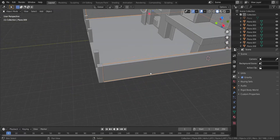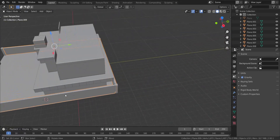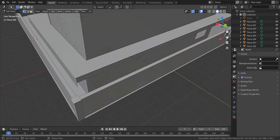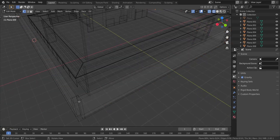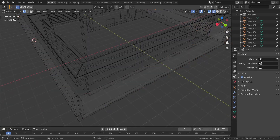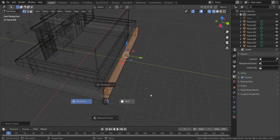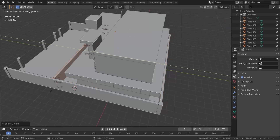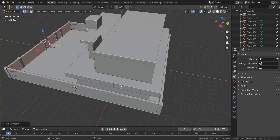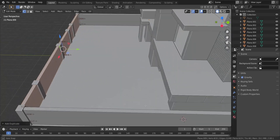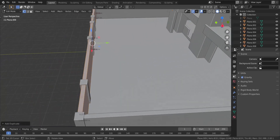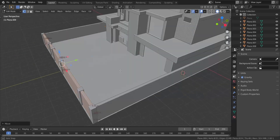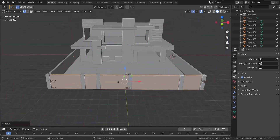Finally, I'm going to go into wireframe, take all of this, press Shift+D, move it in the y-axis all the way back to about there. I think that's pretty good.